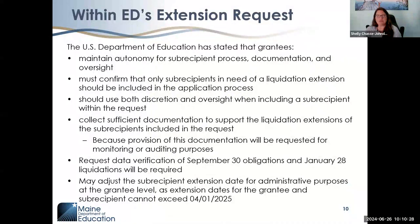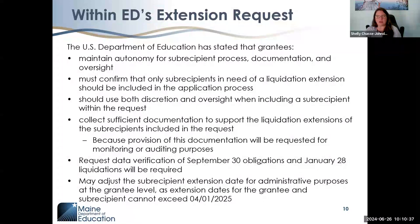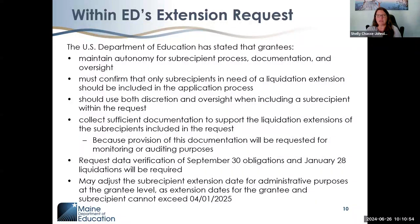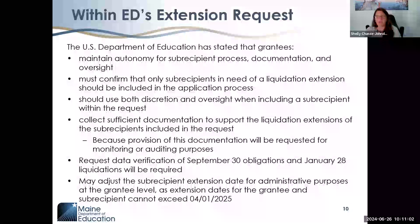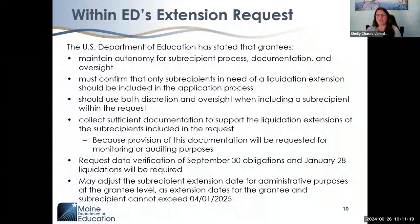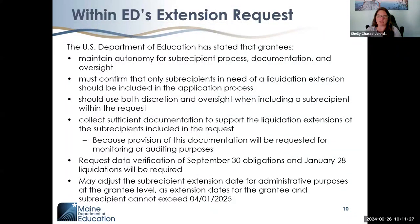The FAQ for the late liquidation extension highlights key components. We are maintaining autonomy for the sub-recipient process, determination, and oversight. We have the autonomy to design an application process to gather information from SAUs to submit to the U.S. Department of Education. As the grantee, we must confirm that only the sub-recipients in need of a late liquidation extension are included, ensuring we think carefully about timely and proper obligations and the type of expenses SAUs would submit.